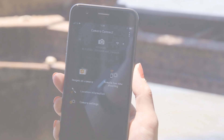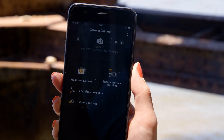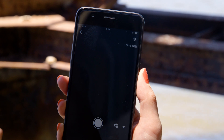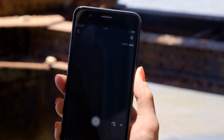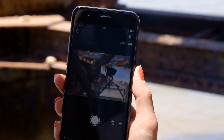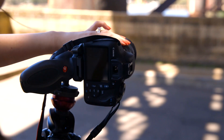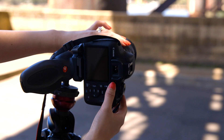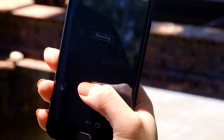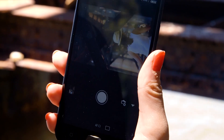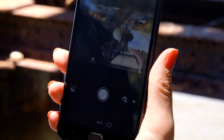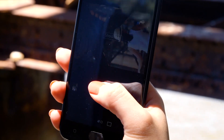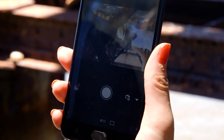Let's just check everything's working. We'll test the remote live view function. What you're seeing here is a real-time view of what the camera is seeing. Point the camera at a subject and then tap the shutter release button on the app. The camera captures a photo which is saved onto the memory card just like any other picture.